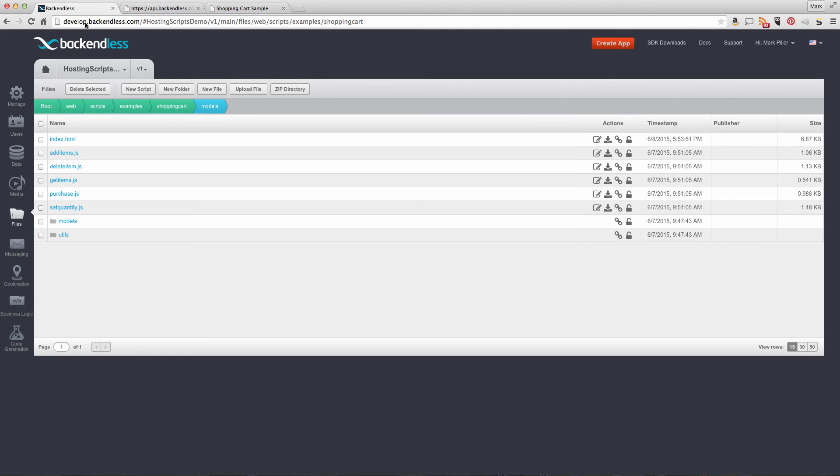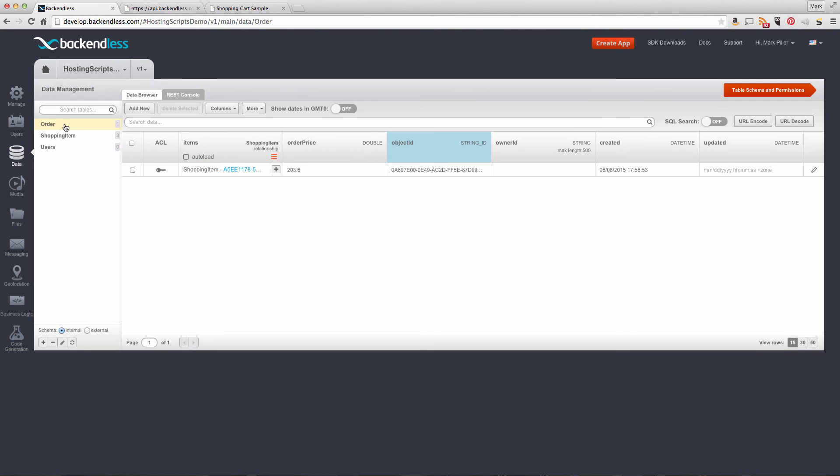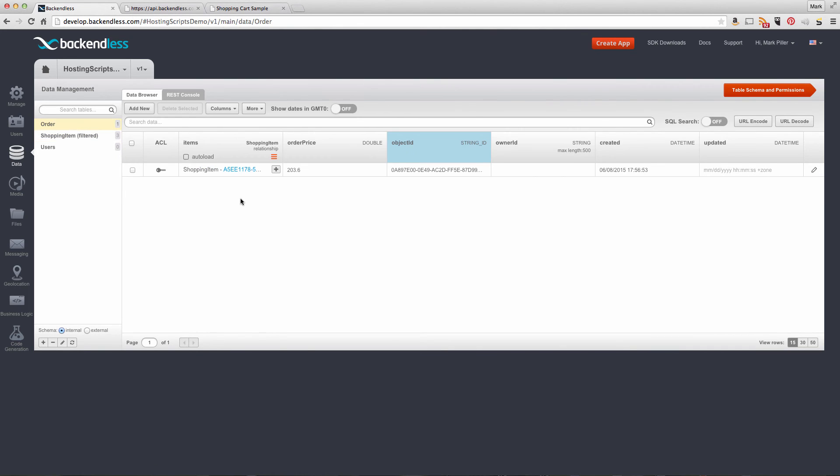Now if we return to Backendless and navigate to the data section, you'll see an order table was created containing three shopping items. These records were created by the Node.js script running as part of this example.